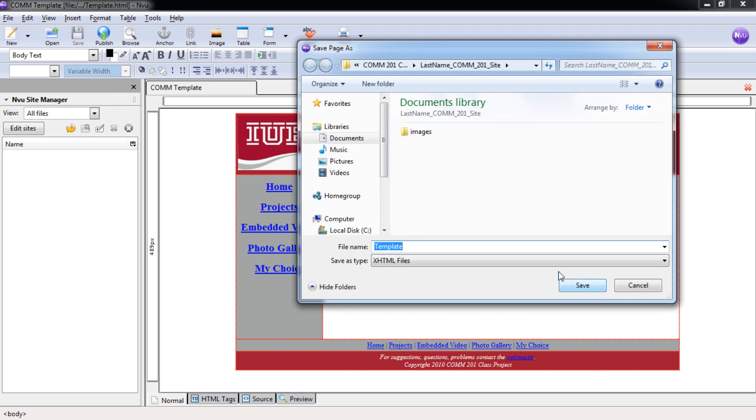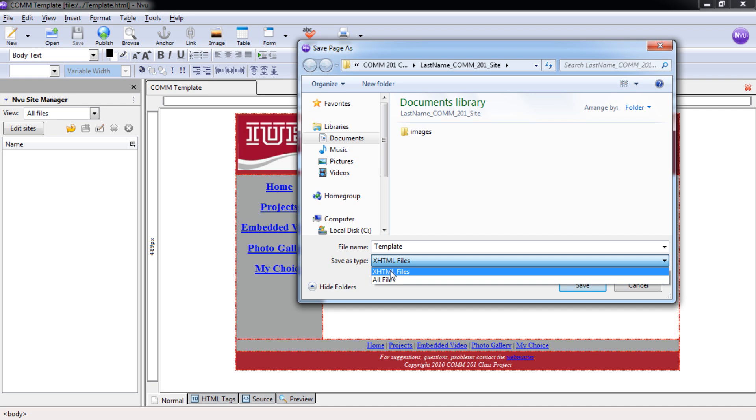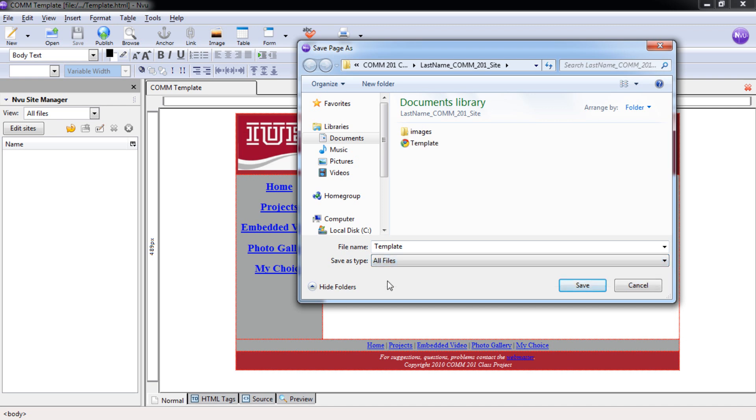When it brings up save as you'll notice that you can't see your template page. That's because it's an HTML file and this is looking at XHTML files. So we'll switch this from XHTML to all files. Now we'll see our template page.